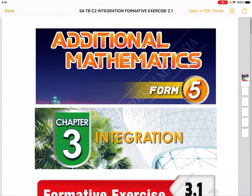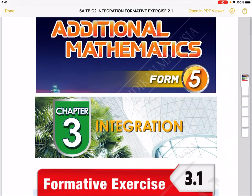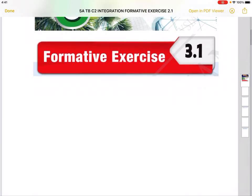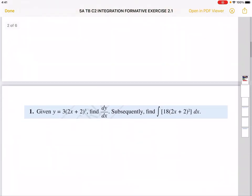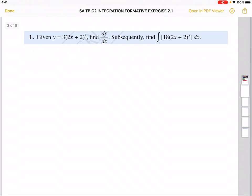Hi, this is Additional Mathematics Form 5, Chapter 3 Integration, Formative Exercise 3.1. Let's go straight to the first question. You're given y equals 3(2x + 2)³ and you're supposed to find dy/dx.